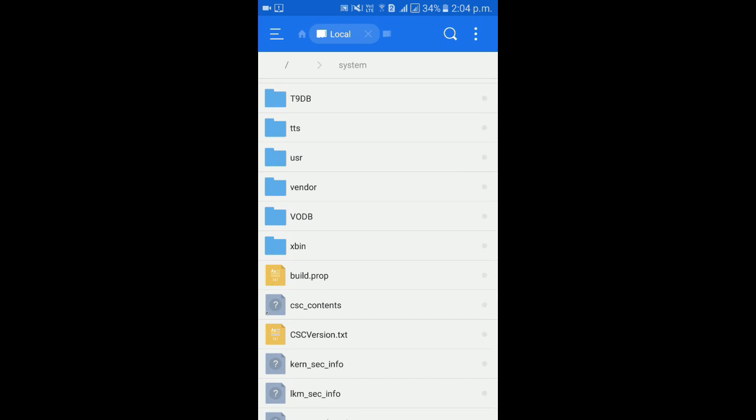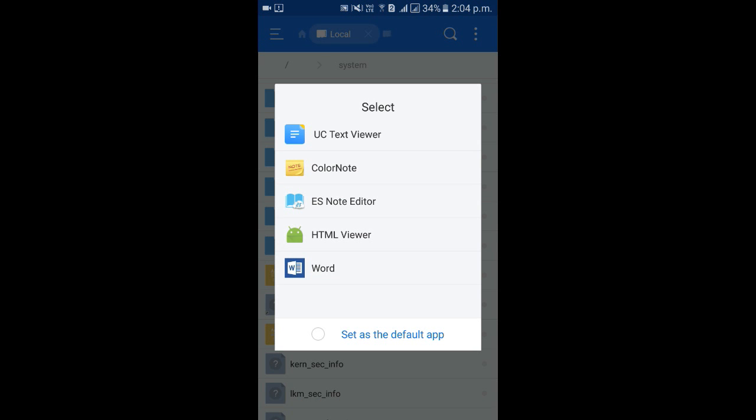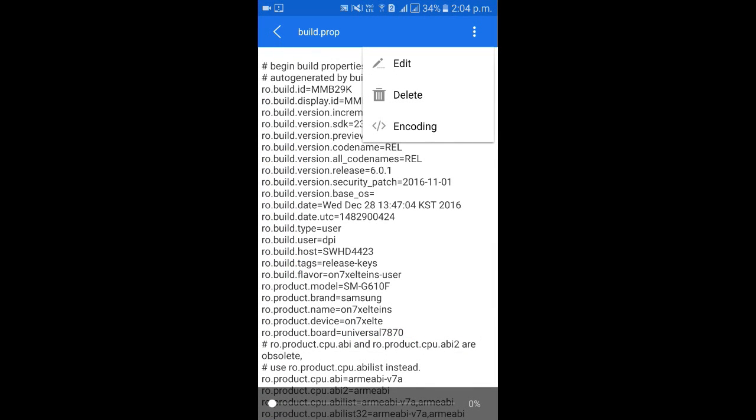Here is the build profile, open it. Okay, open it with ES Note Editor. Check the side option, click edit.